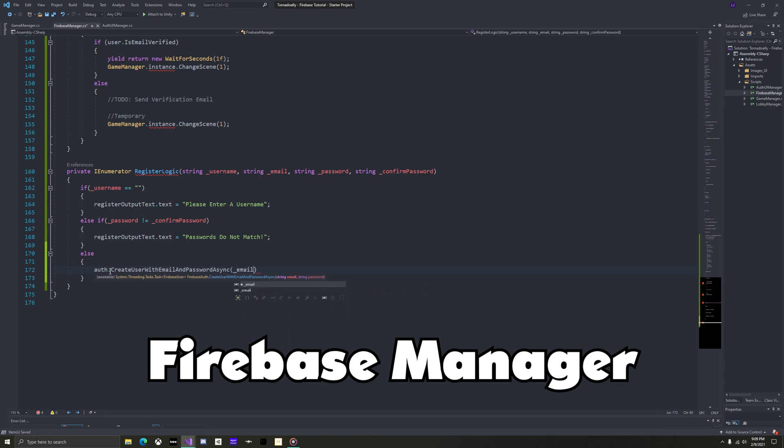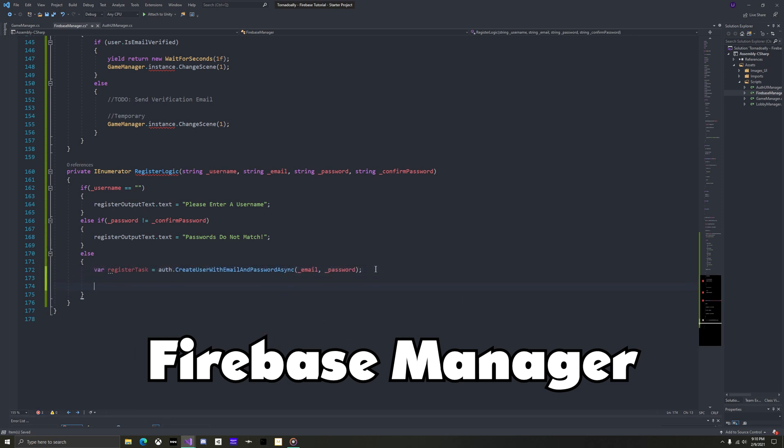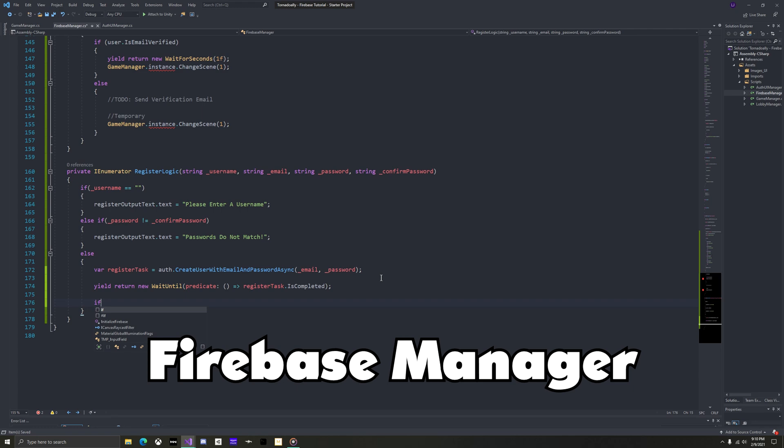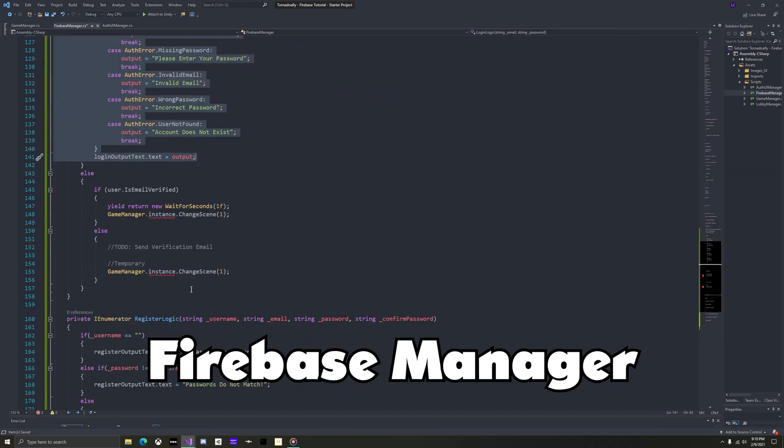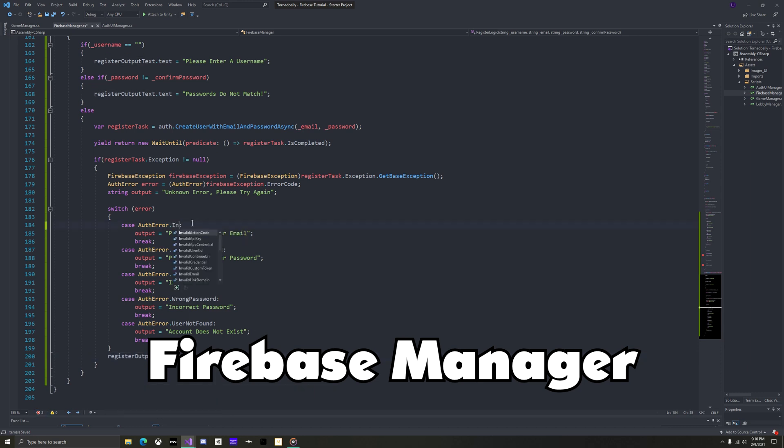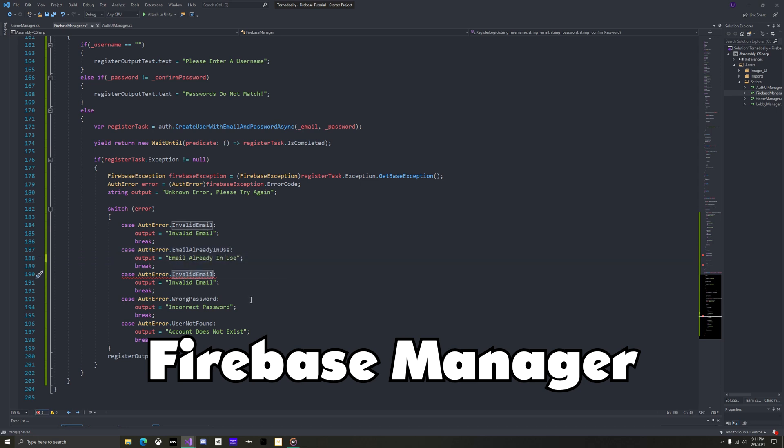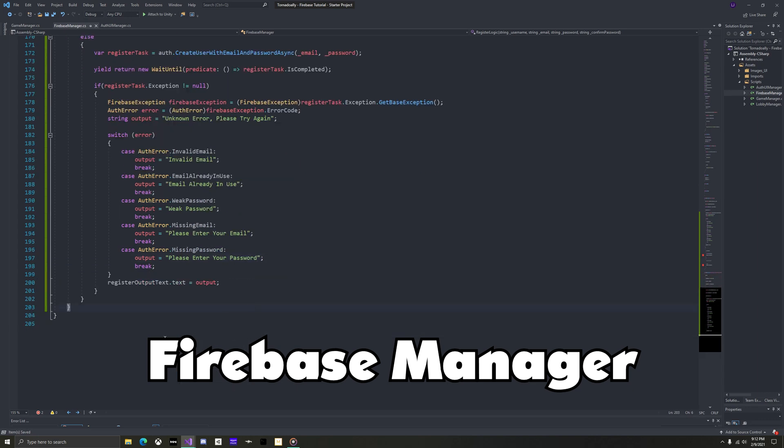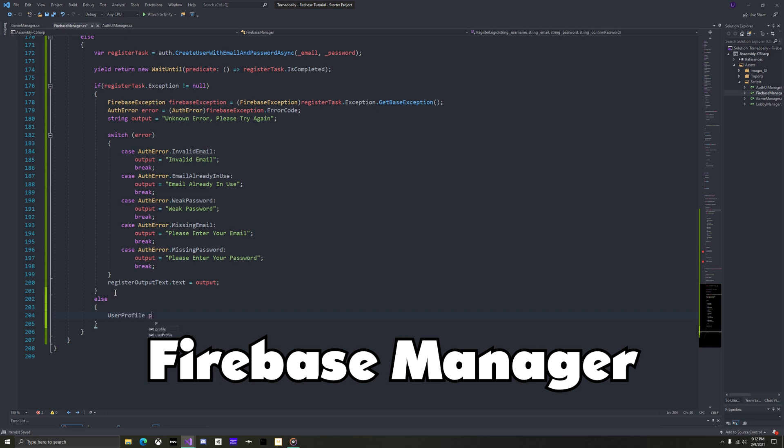First, call the firebase function, passing in the email and password, and hold the reference to the task. Wait for it to be completed, and then check for exceptions. If there is an exception, do the same thing as we did in login, but this time checking if there's an invalid email, email already in use, weak password, missing email, or missing password.